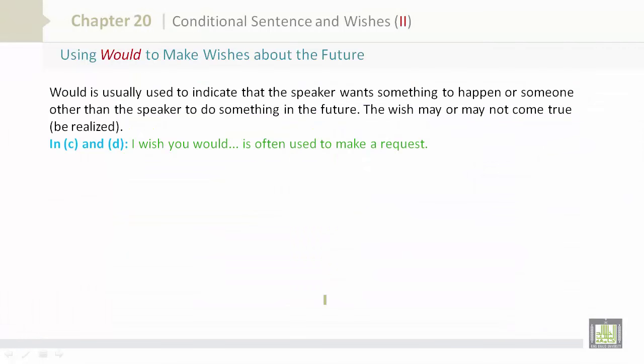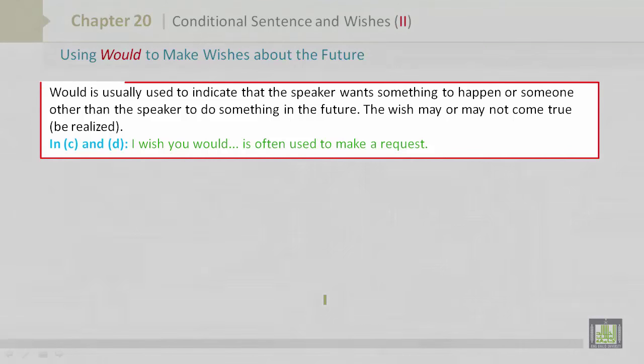Using 'would' to make wishes about the future. 'Would' is usually used to indicate that the speaker wants something to happen, or someone other than the speaker to do something in the future. The wish may or may not come true – which means, be realized.